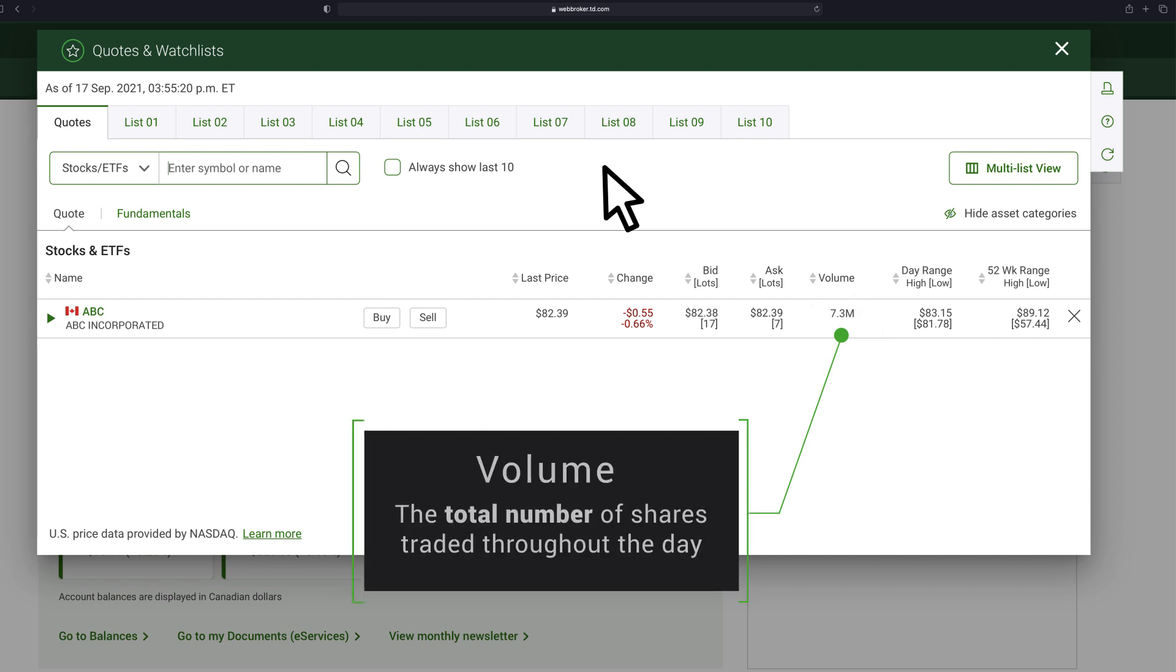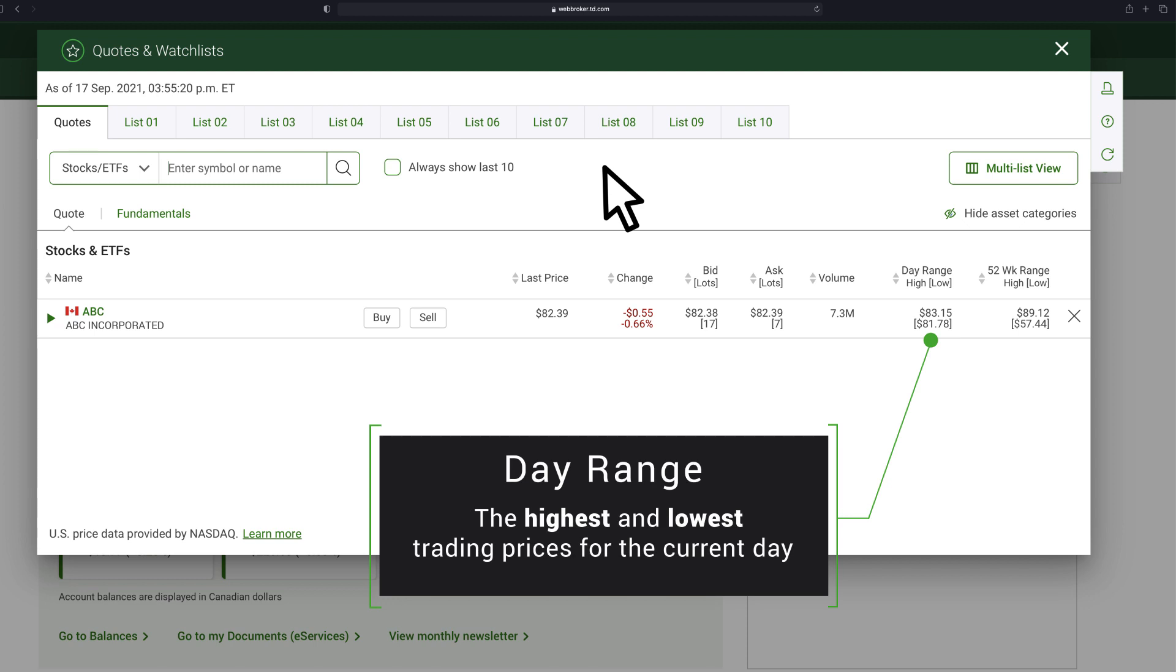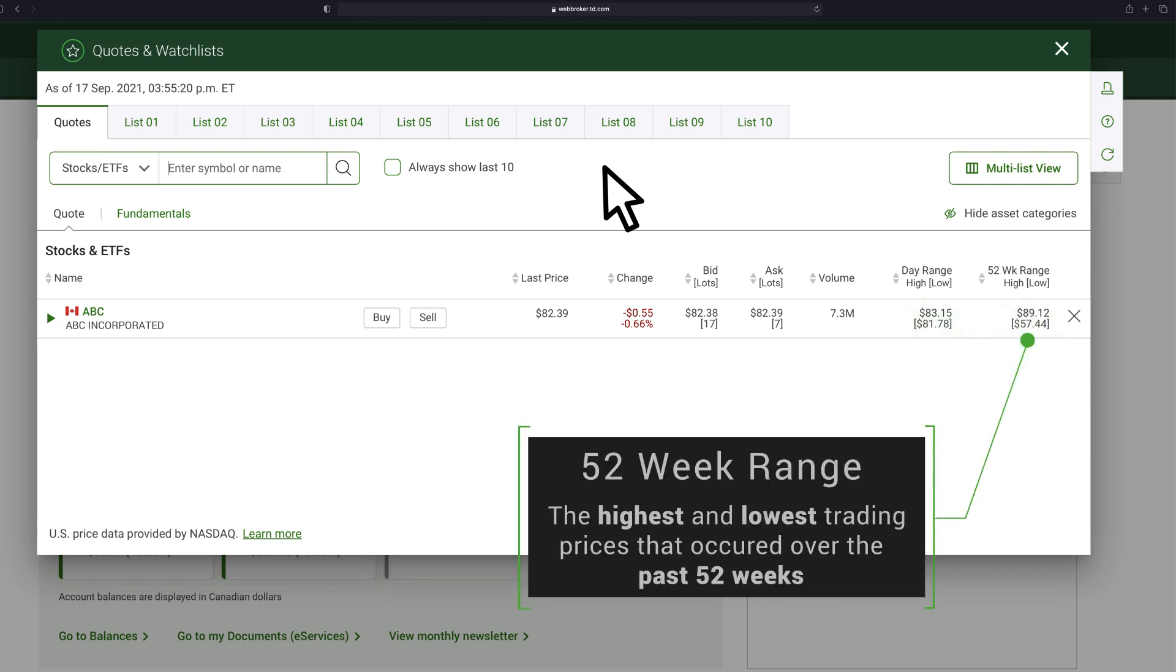Volume: the total number of shares traded throughout the day. Day Range: the highest and lowest trading prices for the current day. 52 Week Range: the highest and lowest trading prices that occurred over the past 52 weeks.